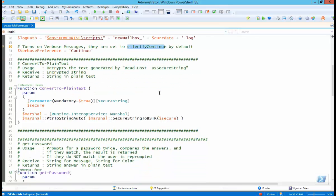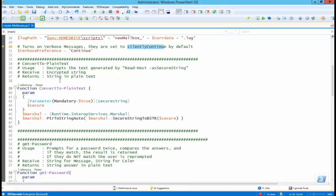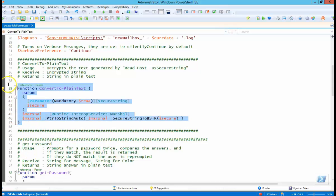And the second piece here is a convert to plain text function. Does the secure string plain text magic for taking the input of the password. This is not my function. I got it somewhere on the internet. I have no idea where.